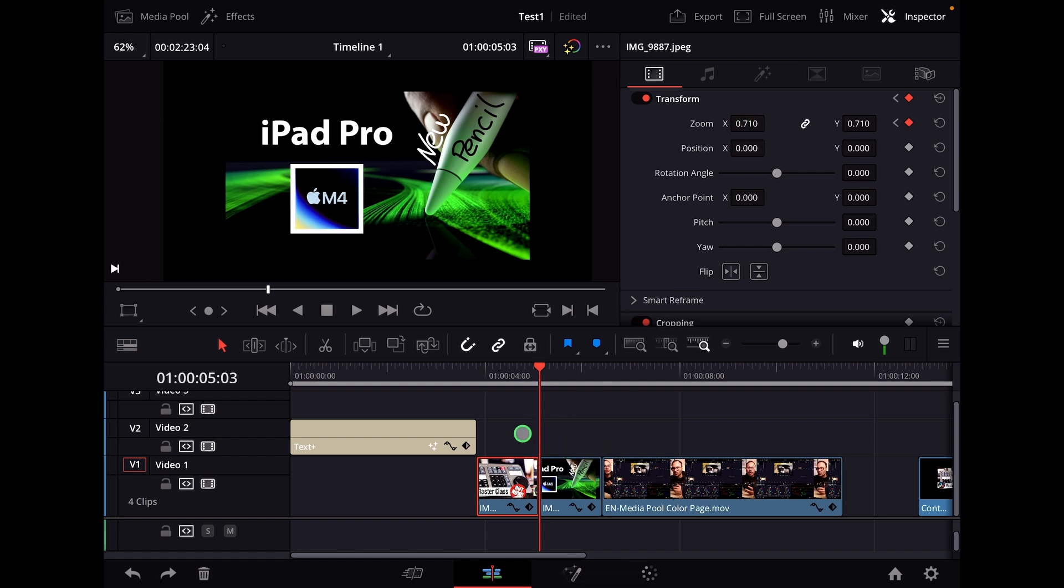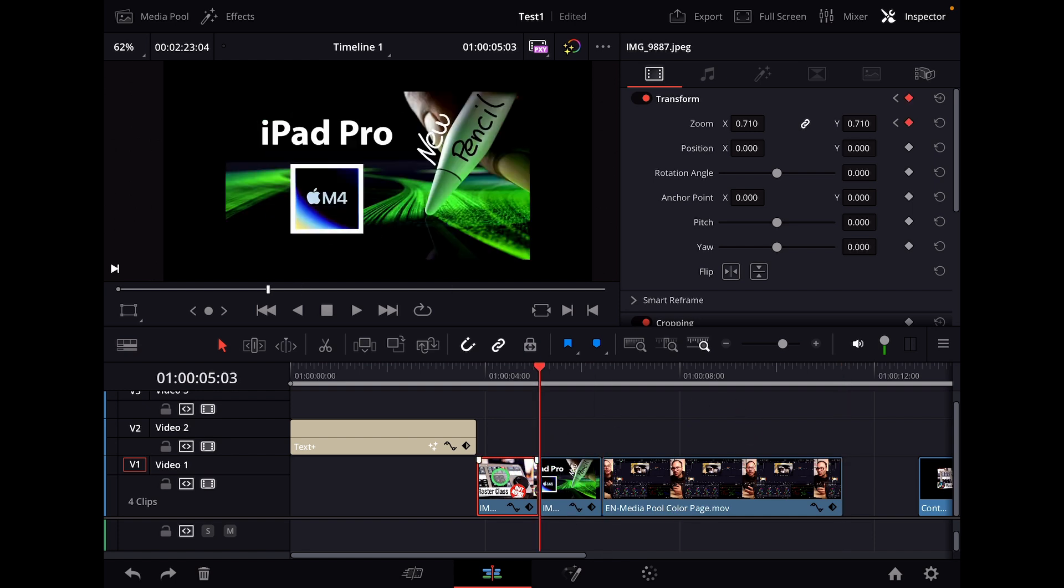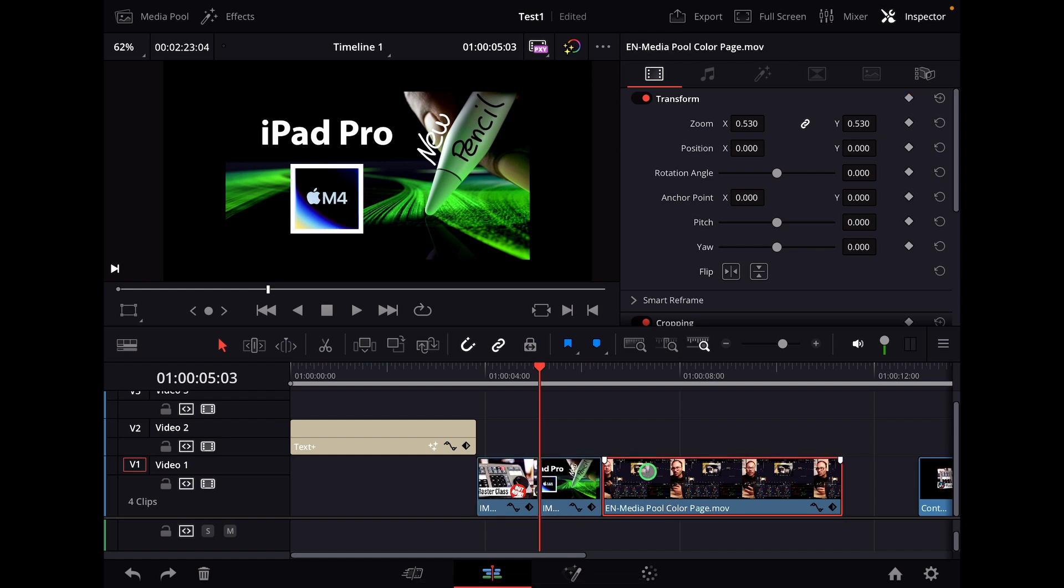And then let's say we have done this through all of our clips. What if you want to change something? Now you have to come back in the first clip, change it, the second clip, change it, third clip, change it. And then let's say you want to change it again.